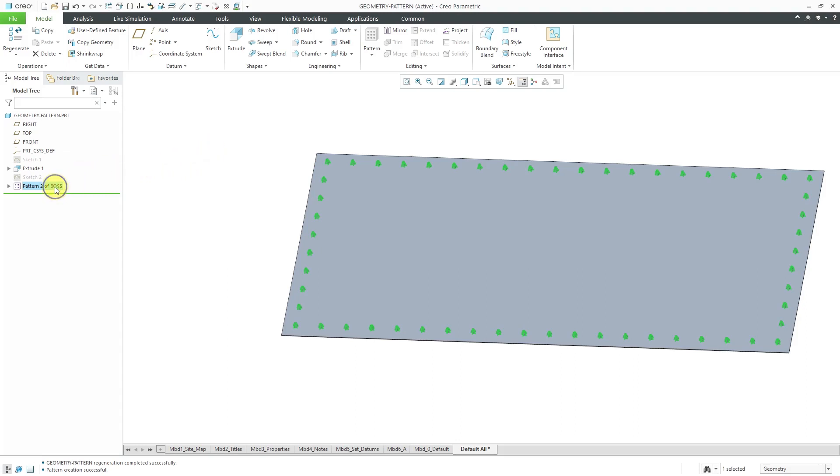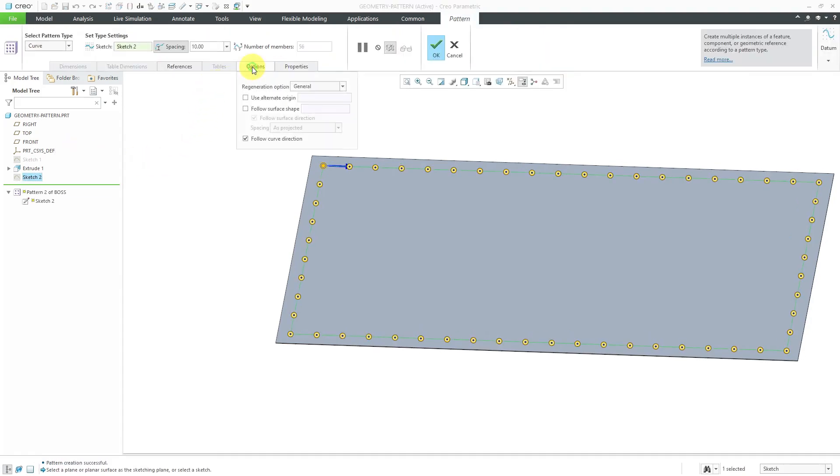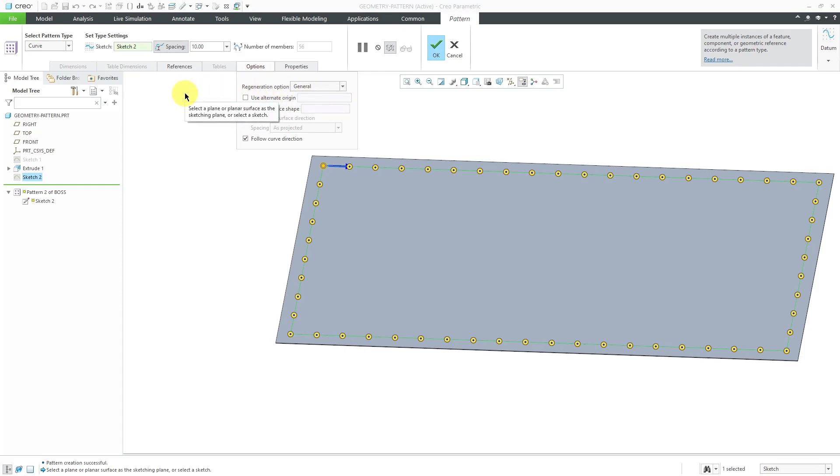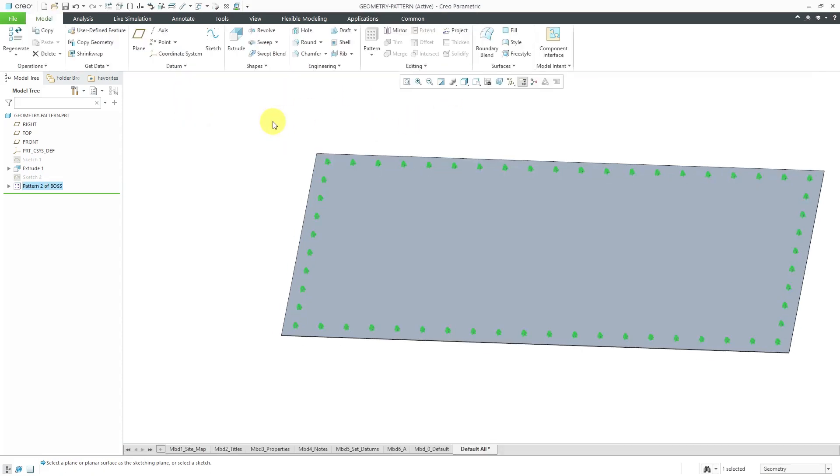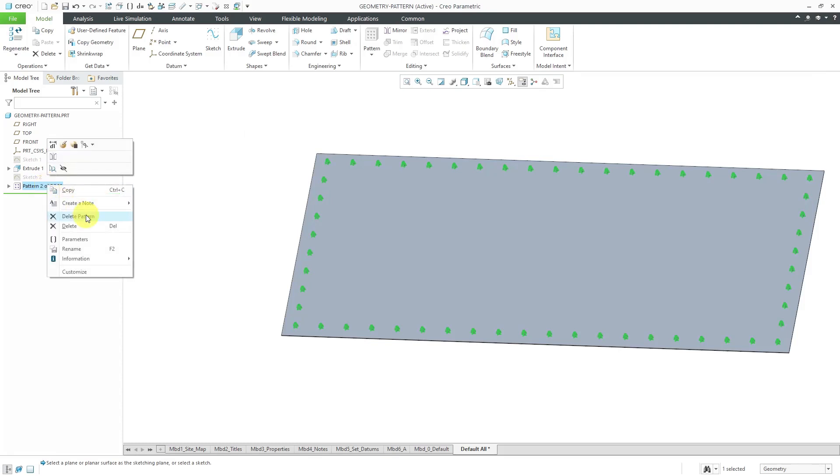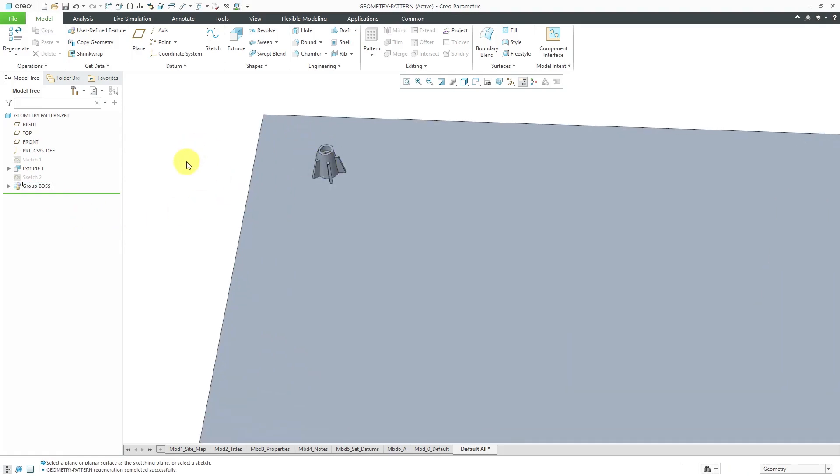Let me right click on the pattern to get to the edit definition command from the mini toolbar. One way that you can speed it up is by changing the pattern regeneration option. By default, it's set to general. In this case here, it's not even allowing me to change to identical. I'm stuck with this slow regeneration in my model. Let's cancel out of here and I'm going to get rid of the pattern. I can right click on it and from the asynchronous menu, as they call it, I can choose delete pattern and that'll get rid of all the instances and leave my original feature intact.